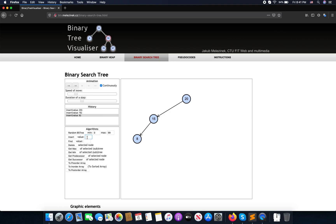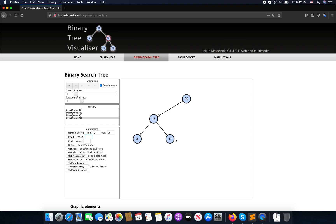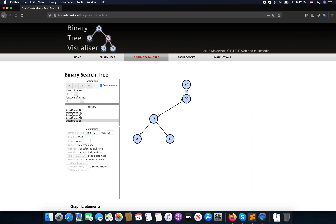What happens if I insert a number greater than 15? For example, if I insert 17, it should go to the root, then go right to the left, compare, and since 17 is greater than 15, go to the right. If I insert 24, it's greater than the root so go to the right, then compare and go to the left.